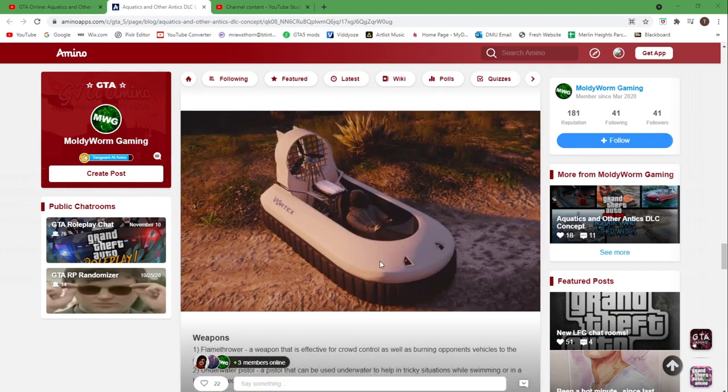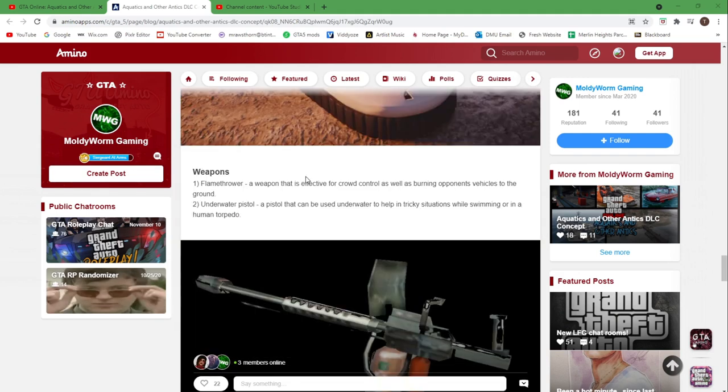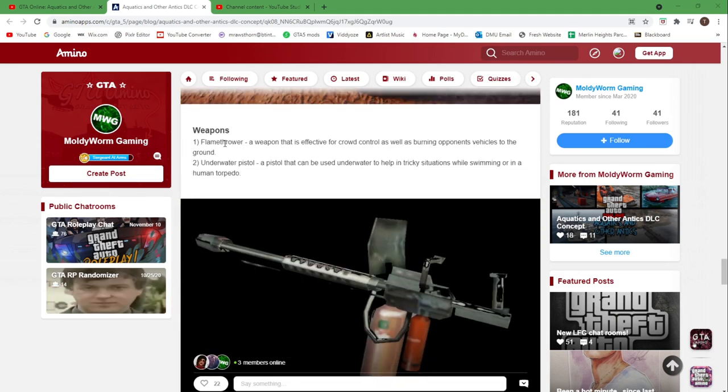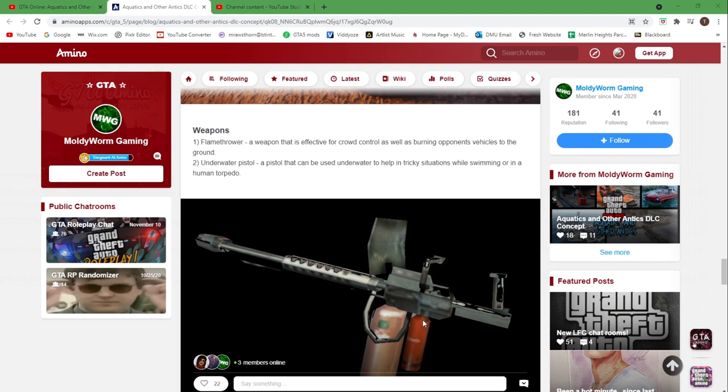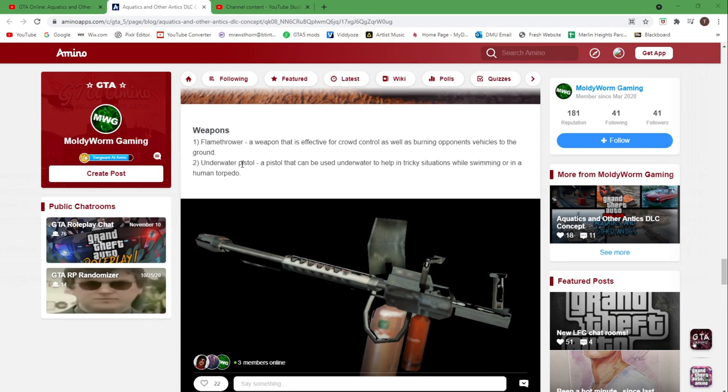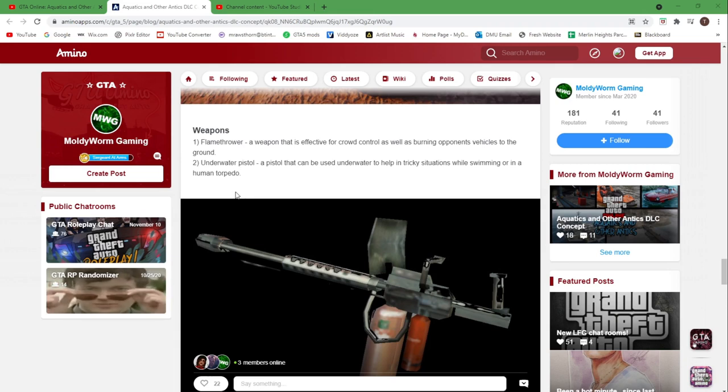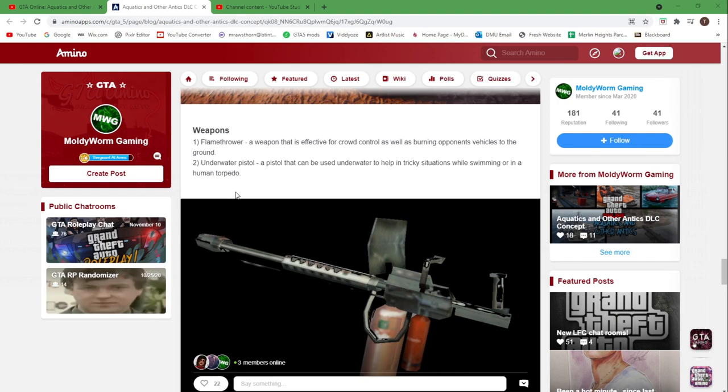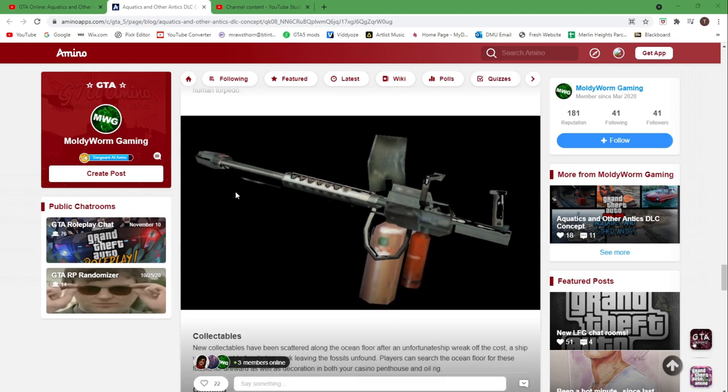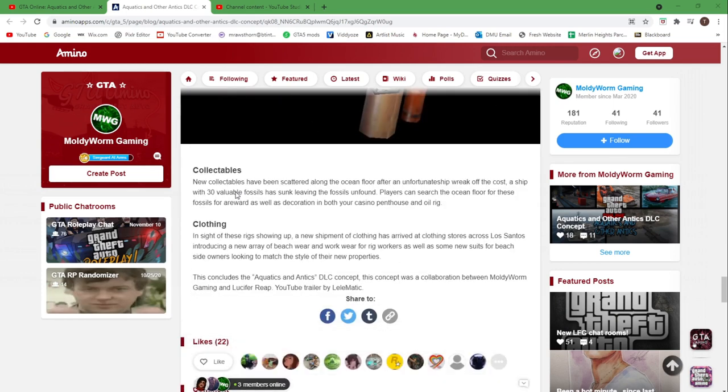We've got three new weapons: we've got the flamethrower which you can see here that also returns from GTA San Andreas, the underwater pistol which you can use underwater and whilst in a human torpedo, and we also have the rail gun which you saw in the trailer.